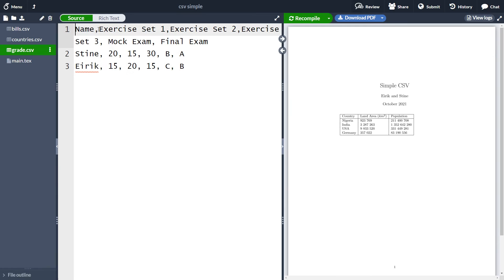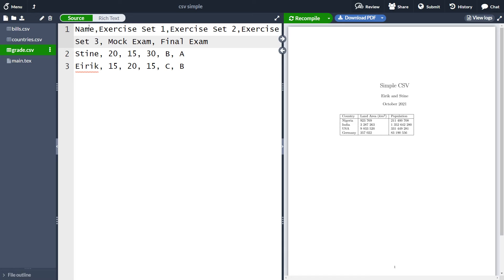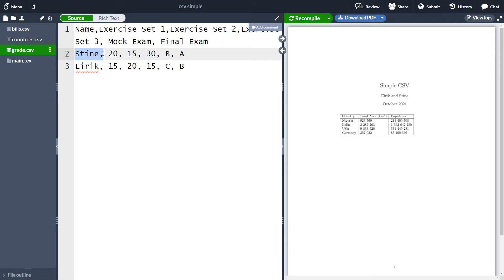Let's go to the grades dot csv. Here we see a csv file containing name, exercise set, three different exercise sets, one mock exam, and one final exam. Let's just imagine that you have some program which gives you out the name and how the students have done in the semester. I'm actually only interested in some of the columns here. I'm interested in the name and I want to create a table with only the mock exam and the final exam. So I want to ignore everything here in the middle. In the end, I only want three columns in my table.